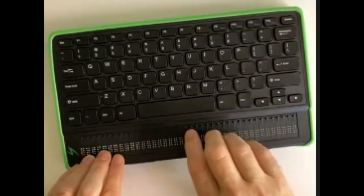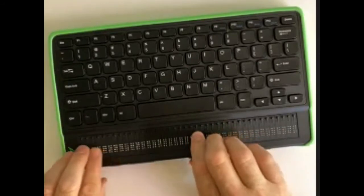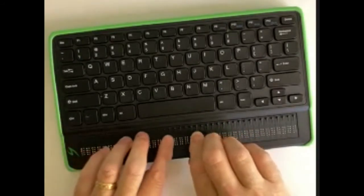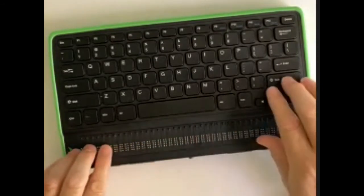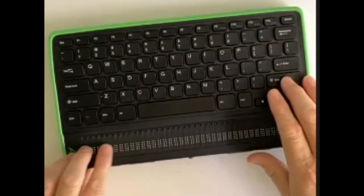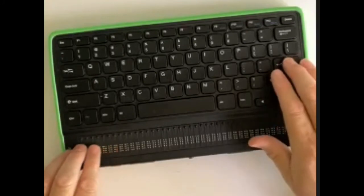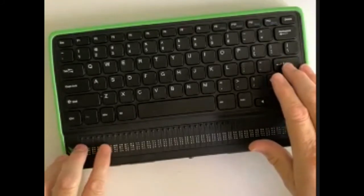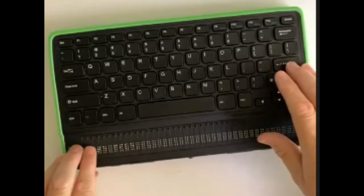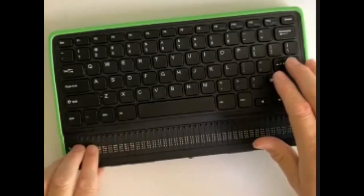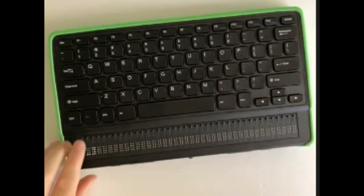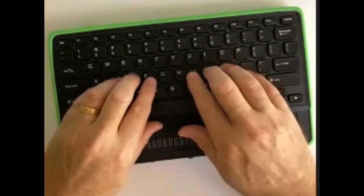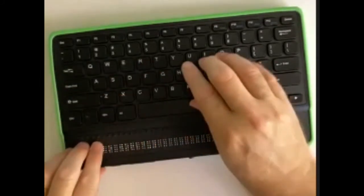If I wanted to take a note back on the Mantis Q40, I'm going to press my home button. Now it says 'Bluetooth connection.' I'm going to press home again - it says 'Editor.' I'm going to press enter on the keyboard. Now I've got 'create file' and I've got a little cursor here on the Braille display. So I'm going to type in the famous 'hello world.'